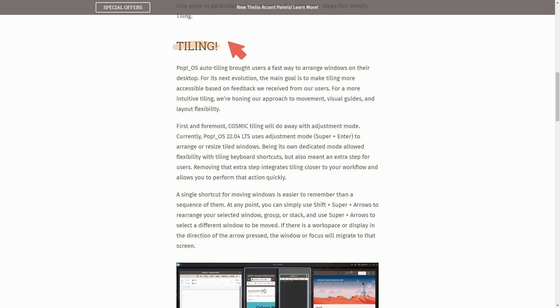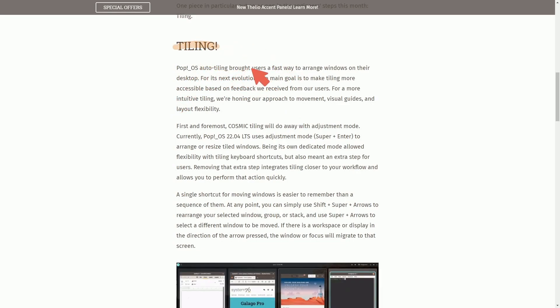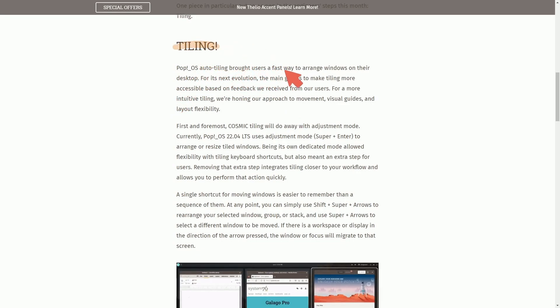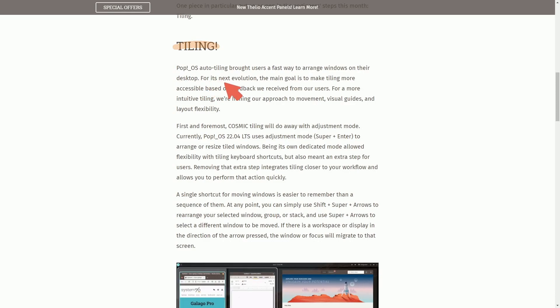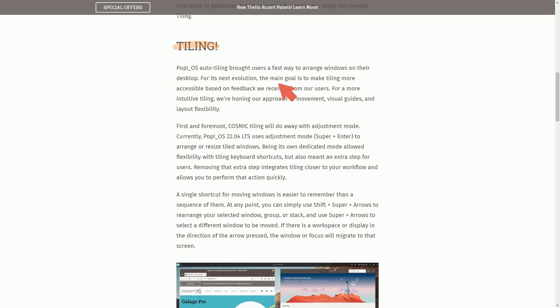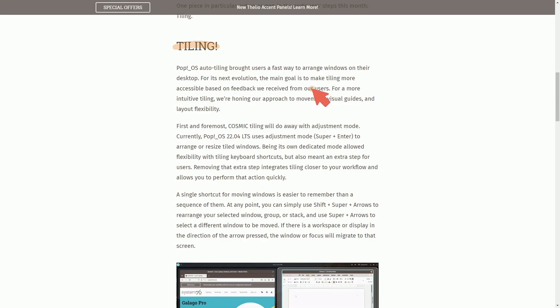This month's focus is tiling. Like we've seen, Pop!OS auto tiling brought users a fast way to arrange your windows on desktop for its next evolution. The main goal is to make tiling more accessible based on feedback we receive from the users.